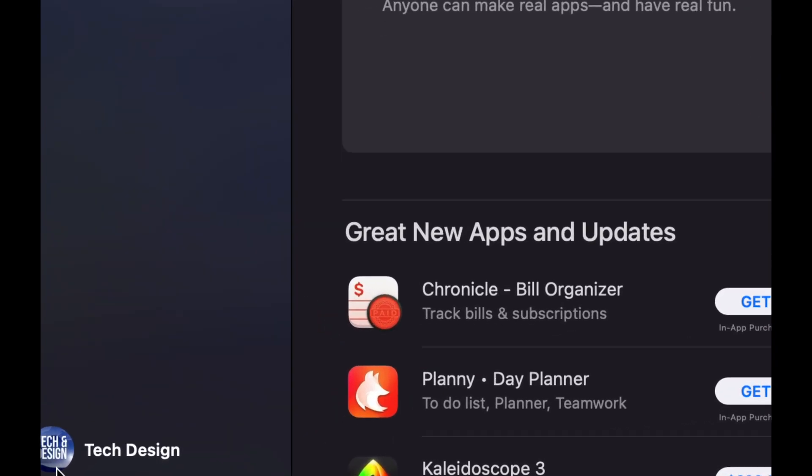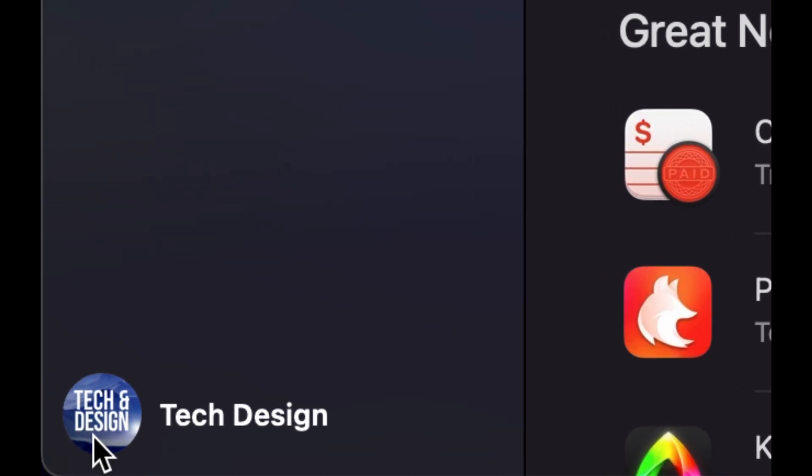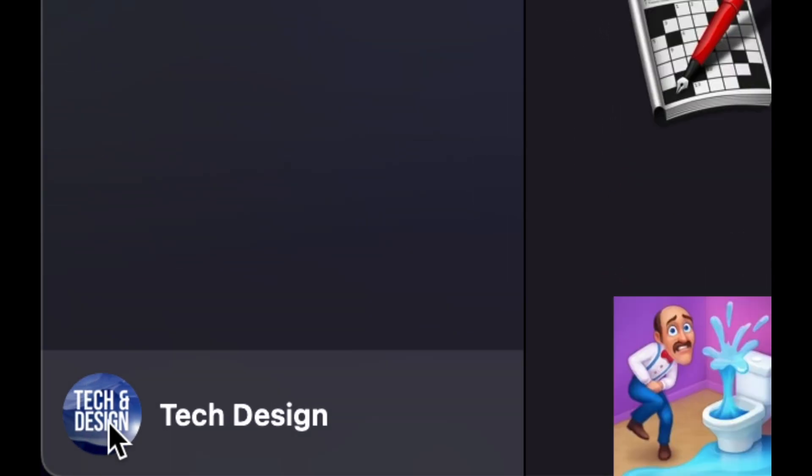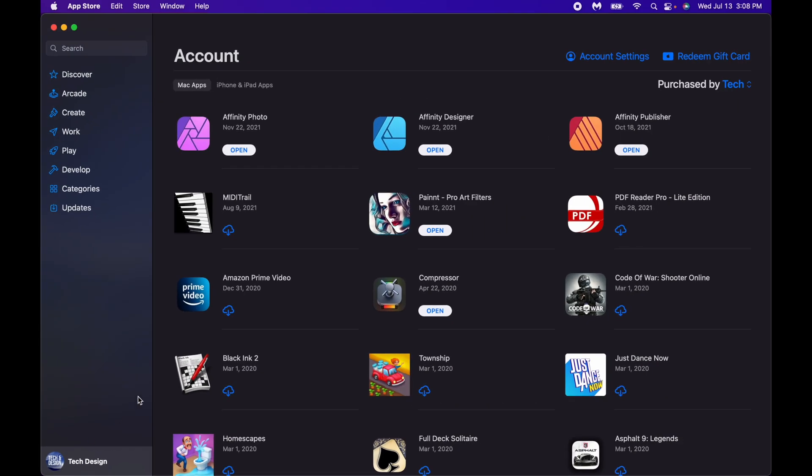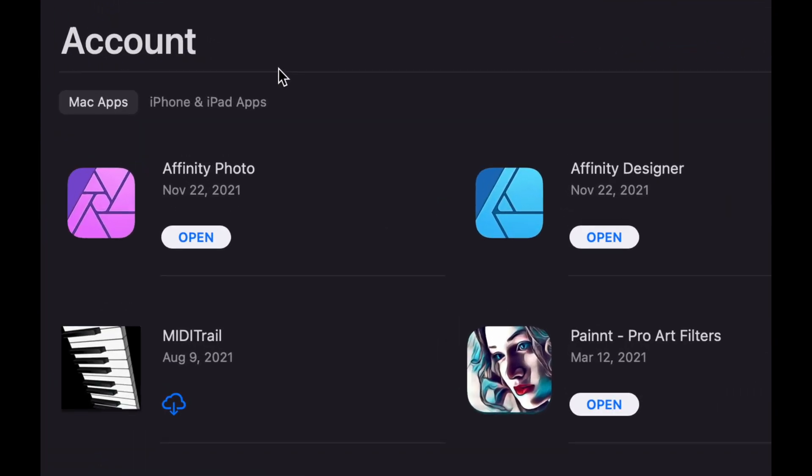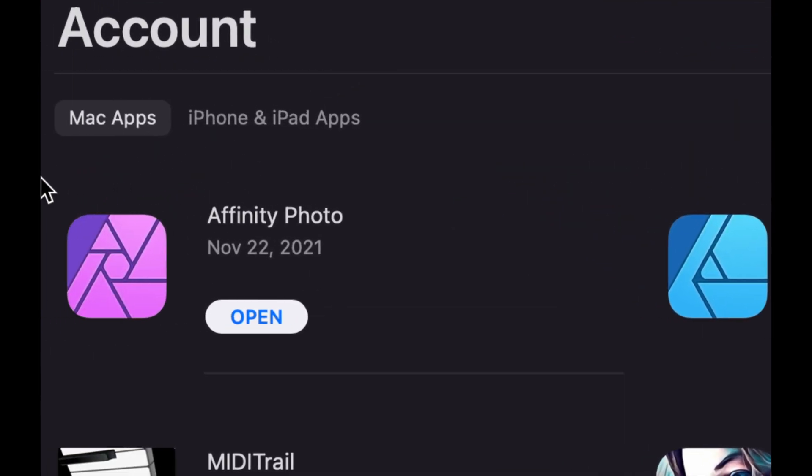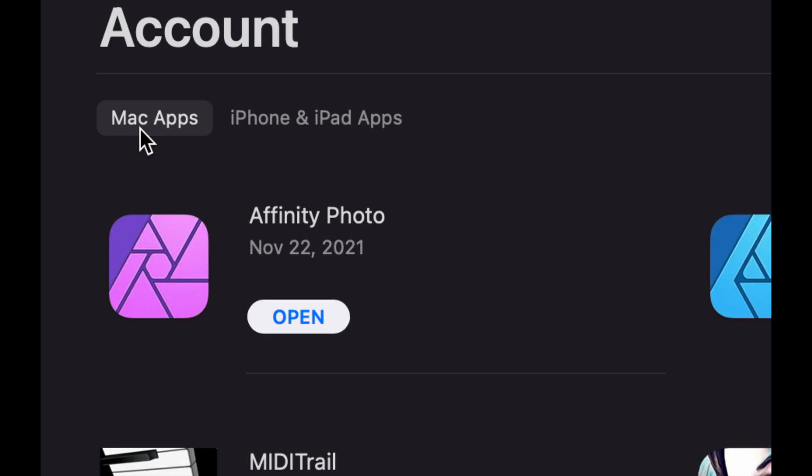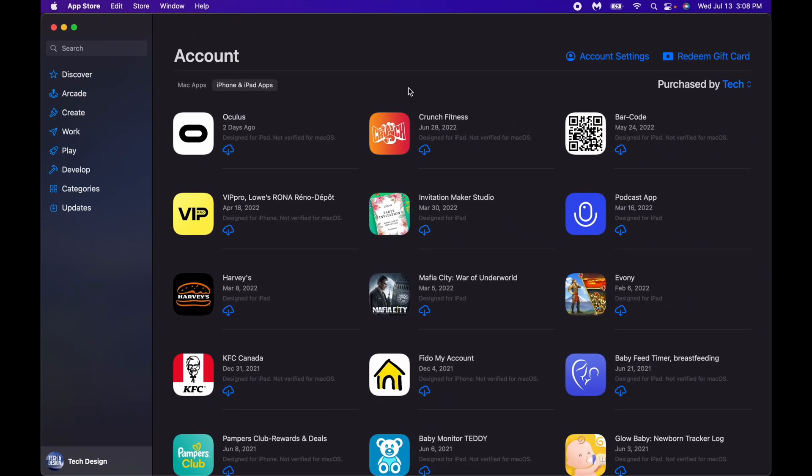Once your App Store is fully open, on the bottom you're gonna see your name, bottom left hand side, just click on it. Once you click on it you're gonna see these options, and on the top left hand side you're gonna see Mac apps and iPhone iPad apps. And here we go.